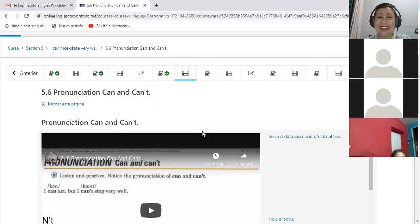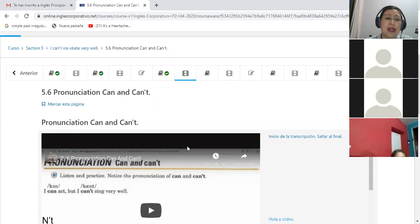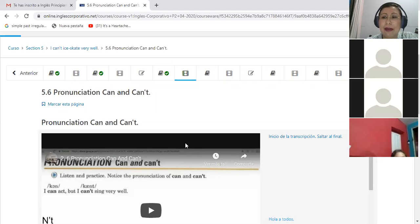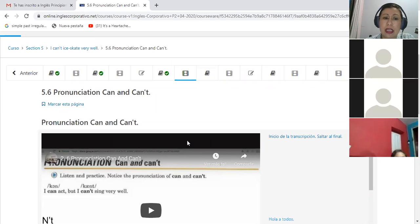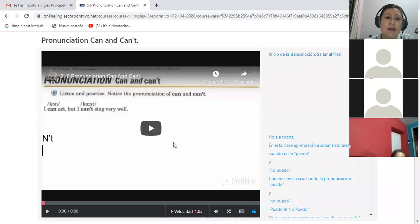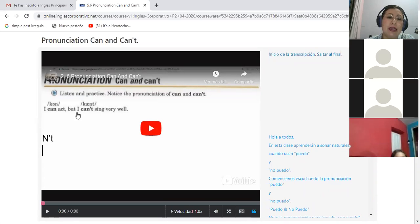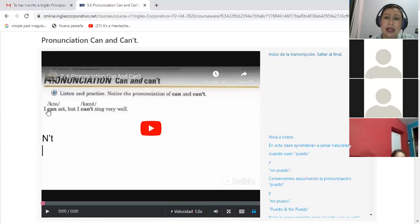But the lesson objective - hello Ever, hi, don't worry. Okay, very good. We are now in the 5.6 section. So it says pronunciation of can and can't. So for today you will have in the platform how to pronounce can.